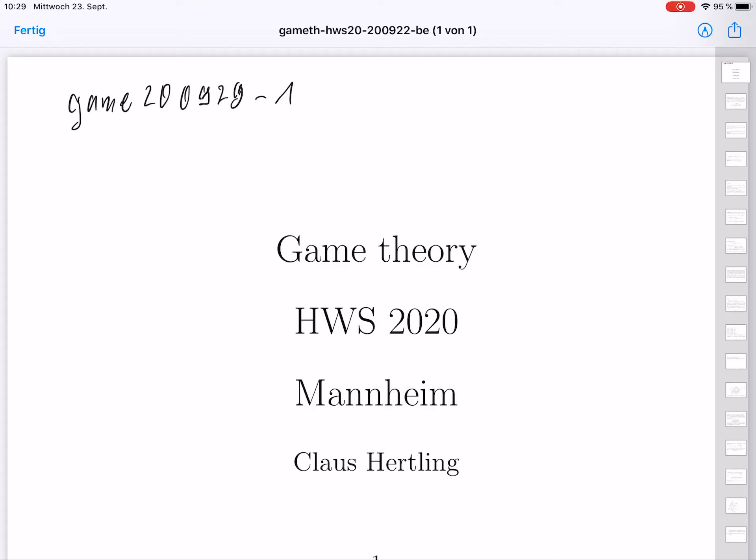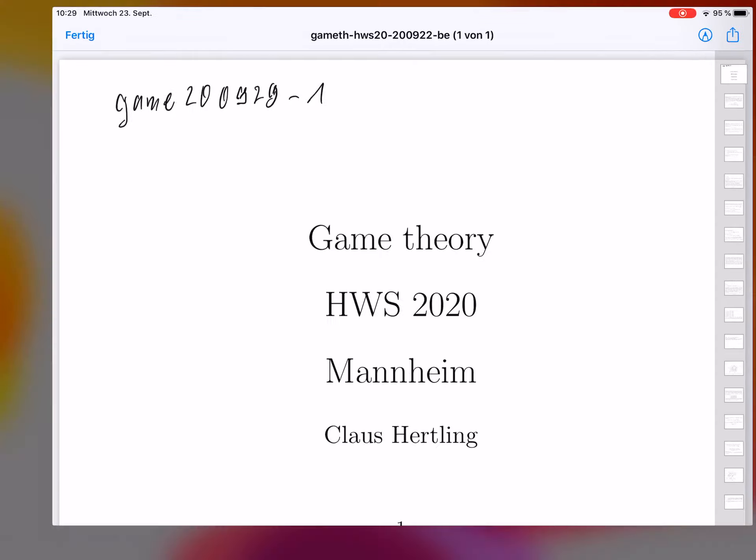Welcome to the class on Game Theory in the Autumn Term 2020 at the University Mannheim. First, I will talk about formalities.